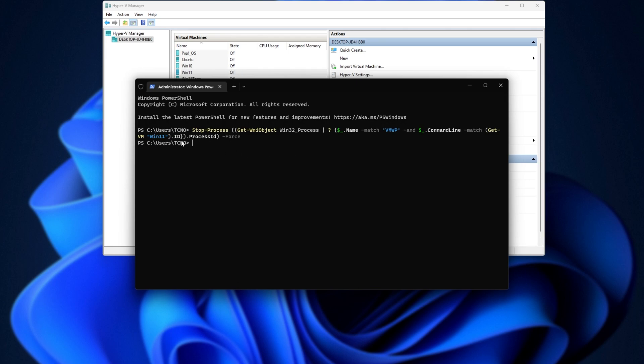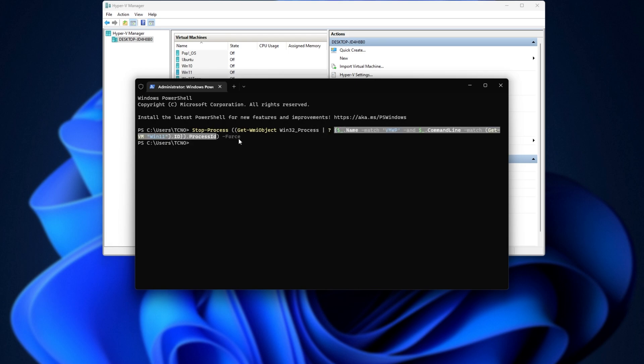Upon doing so, essentially, it'll get the virtual machine's ID, then search for the process that's handling it and get the ID, and after that, it'll try and stop the process with force.